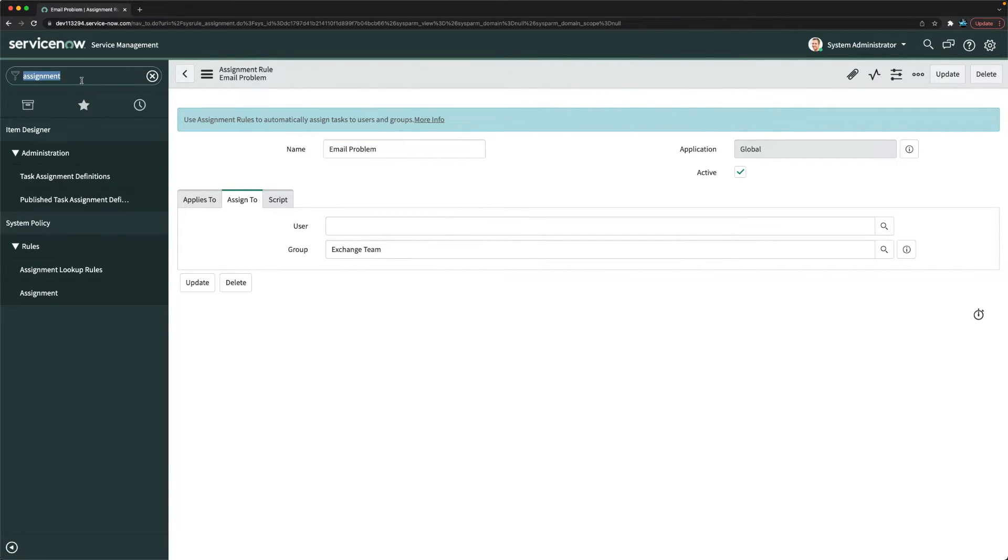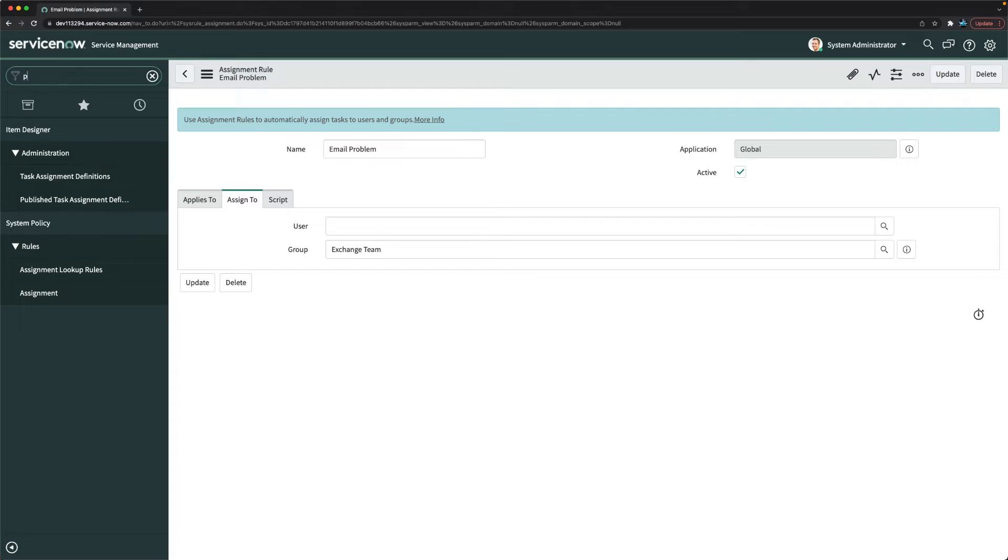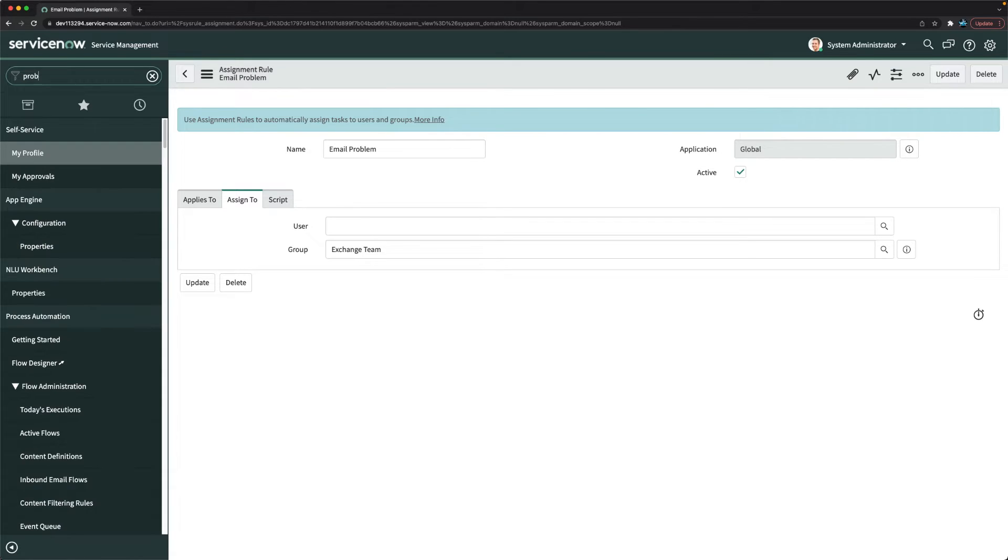Now I will do the validation. Assignment rule is done, now we will validate whether it is working successfully or not as per the assignment rule I have mentioned. So let's go to problem module.